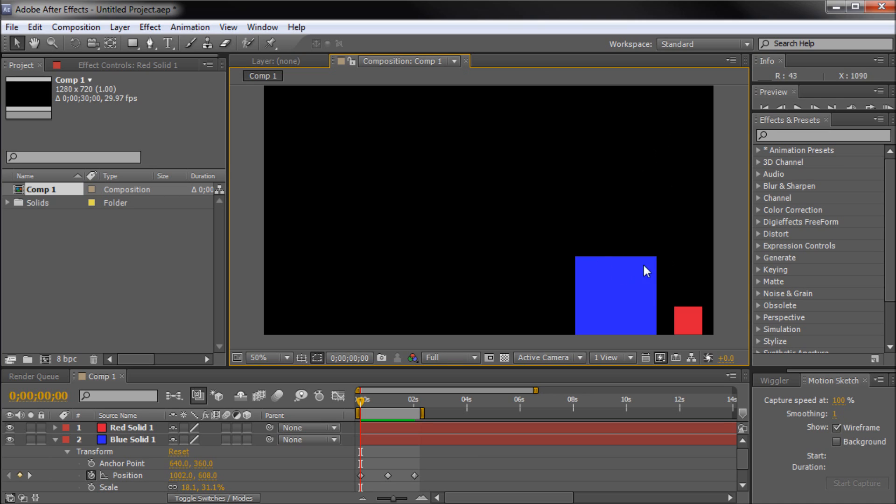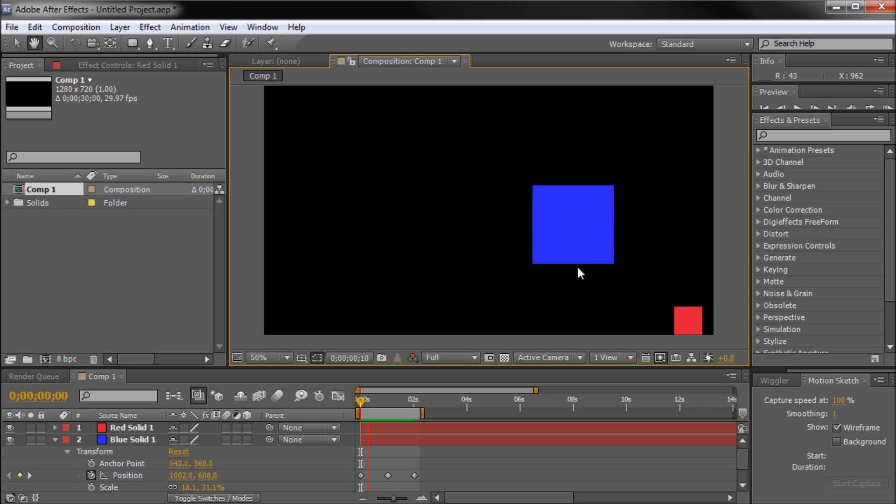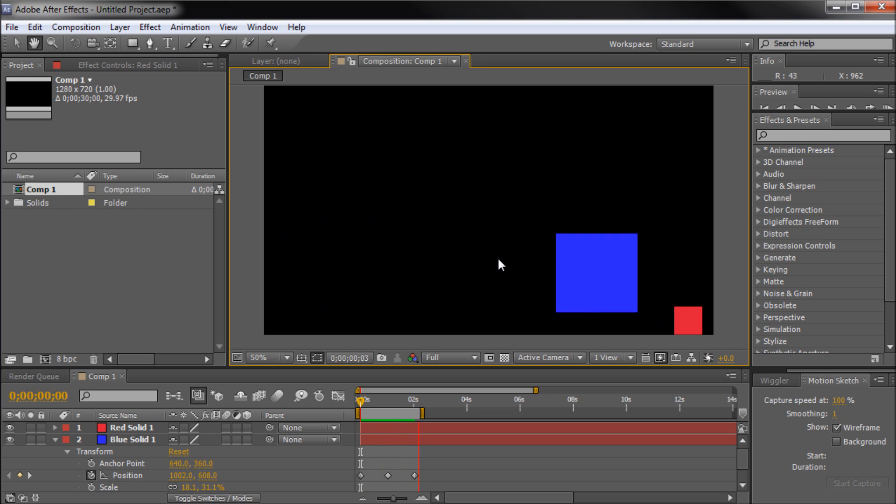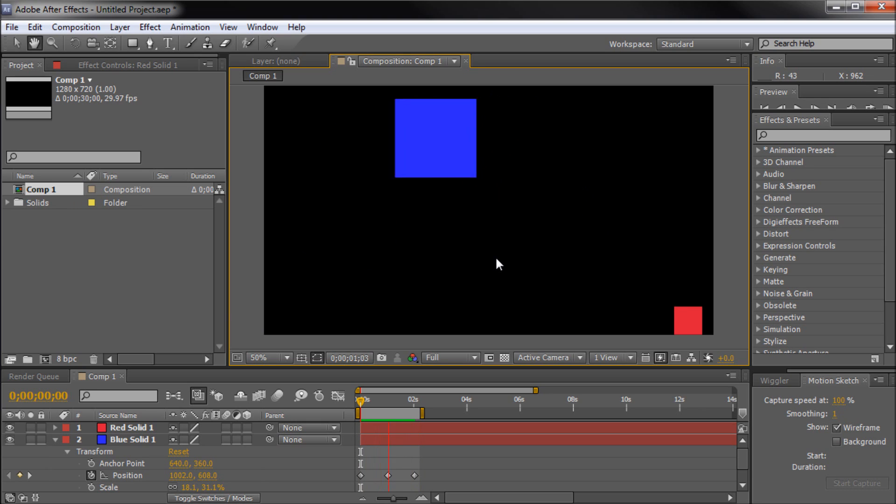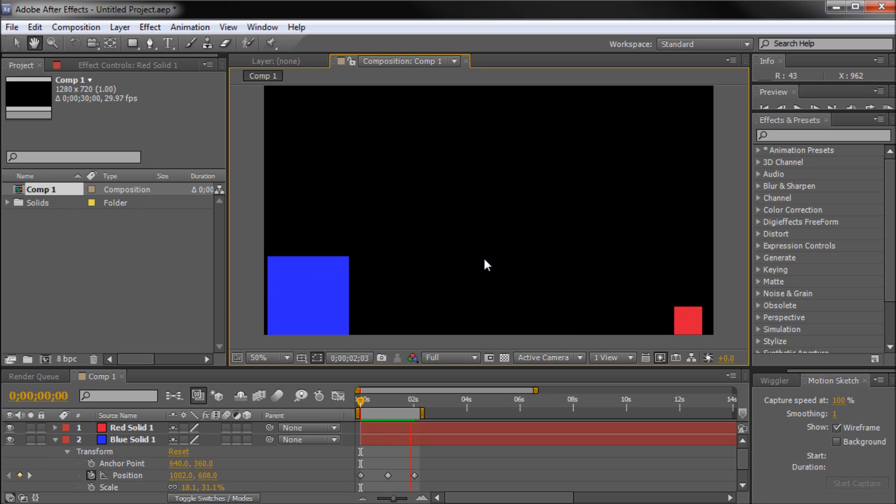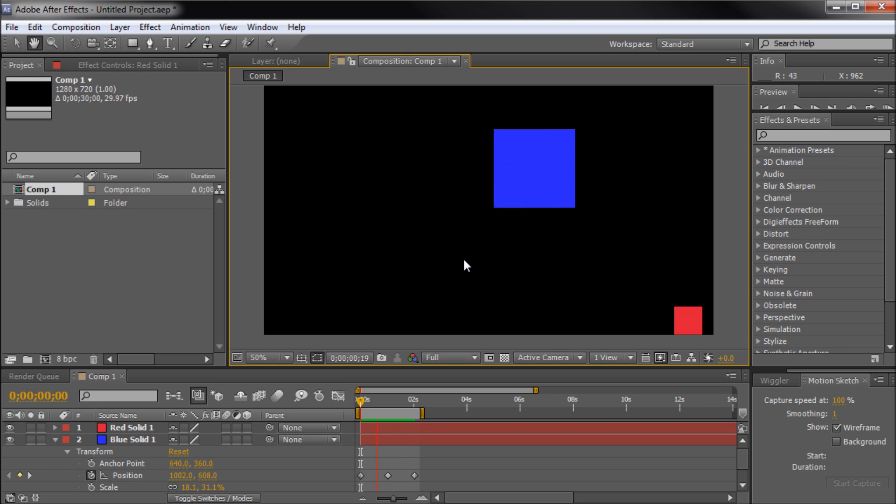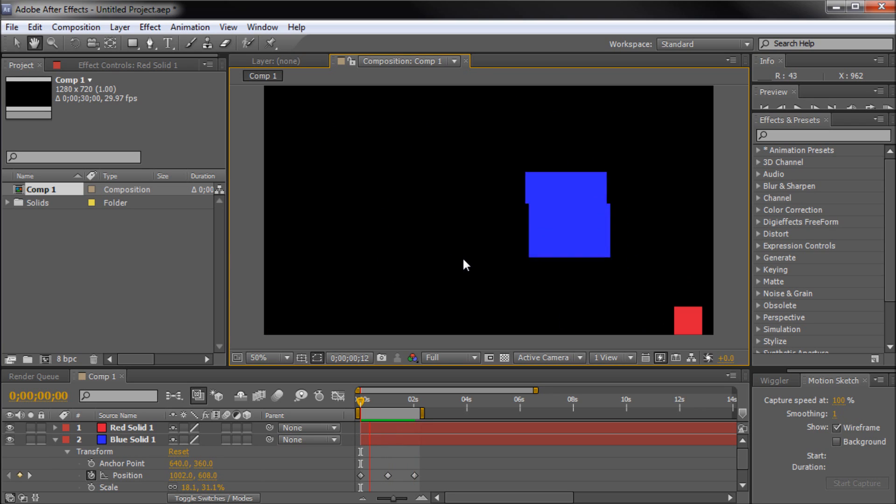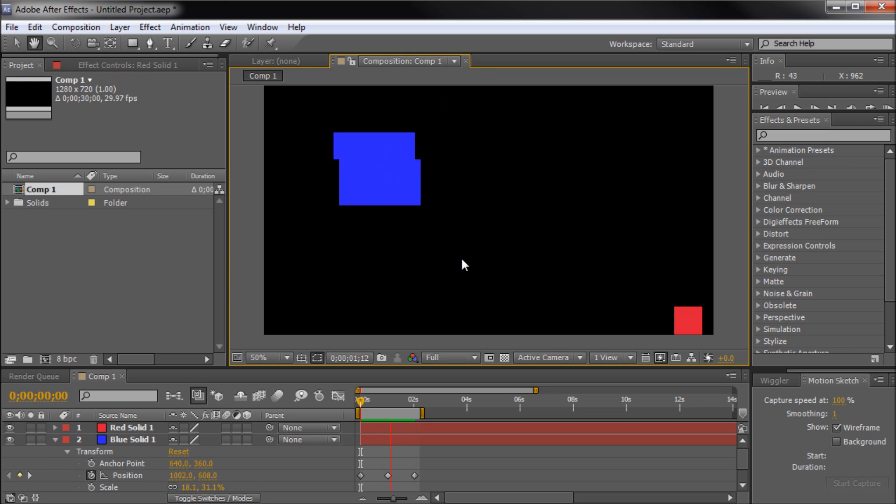Say that we have this blue square bouncing across the screen and we want to have the smaller red square tagging along behind the blue box. We could try and copy and adjust the keyframes, or we could just parent the red box to the blue square.